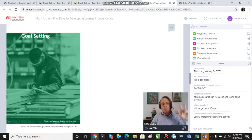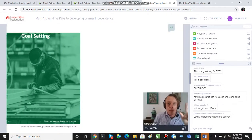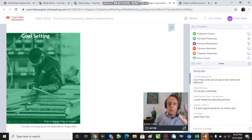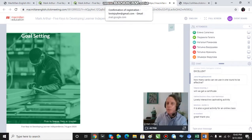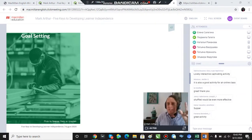The third key that I want to mention today is goal setting. Our first key was purpose, the second was structures and strategies, and the third is goal setting.